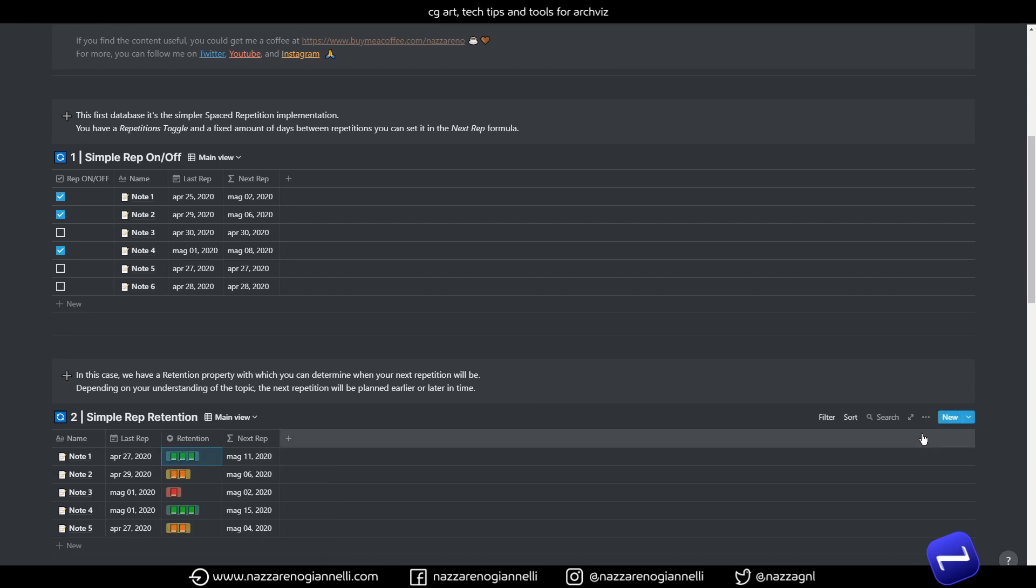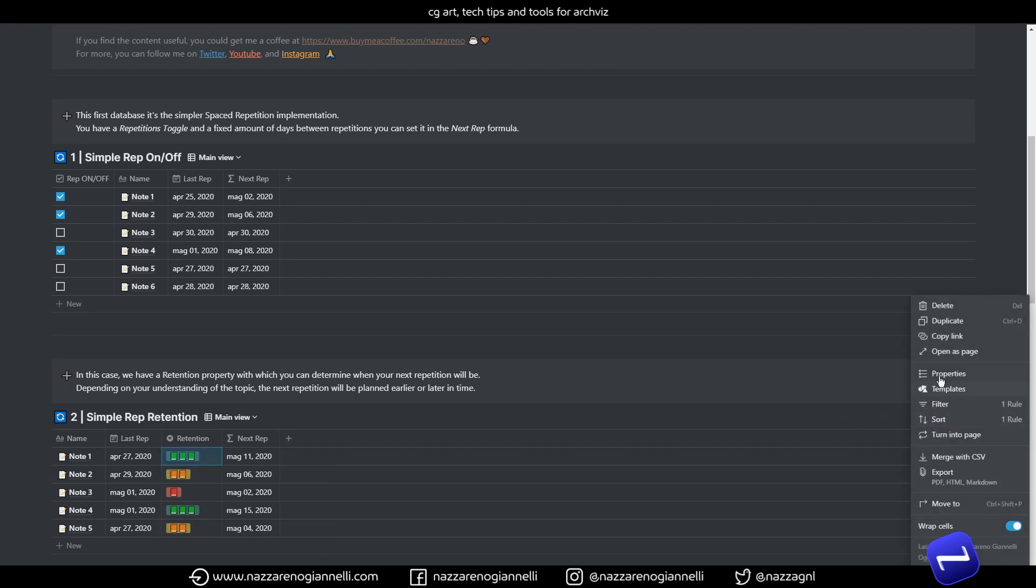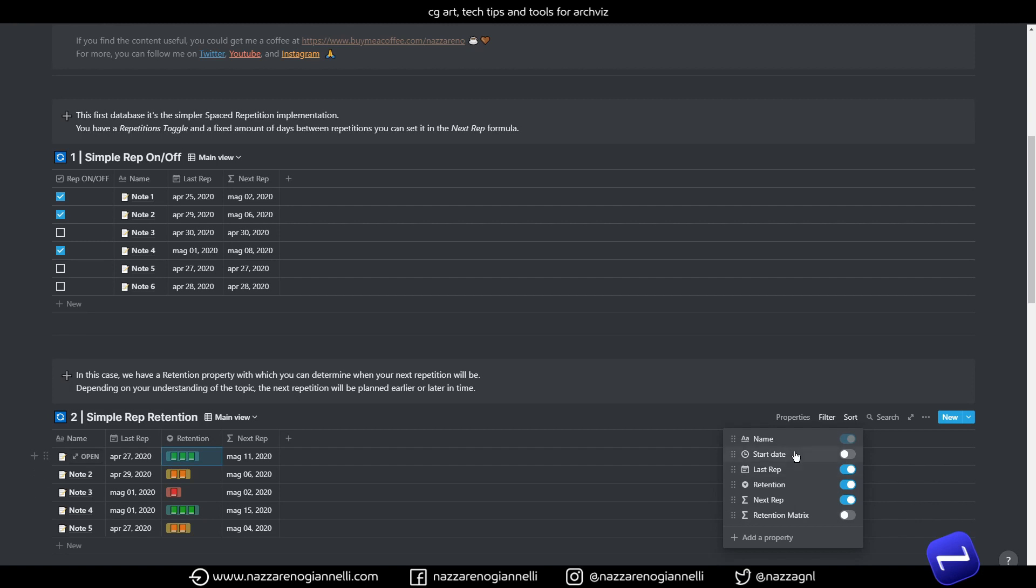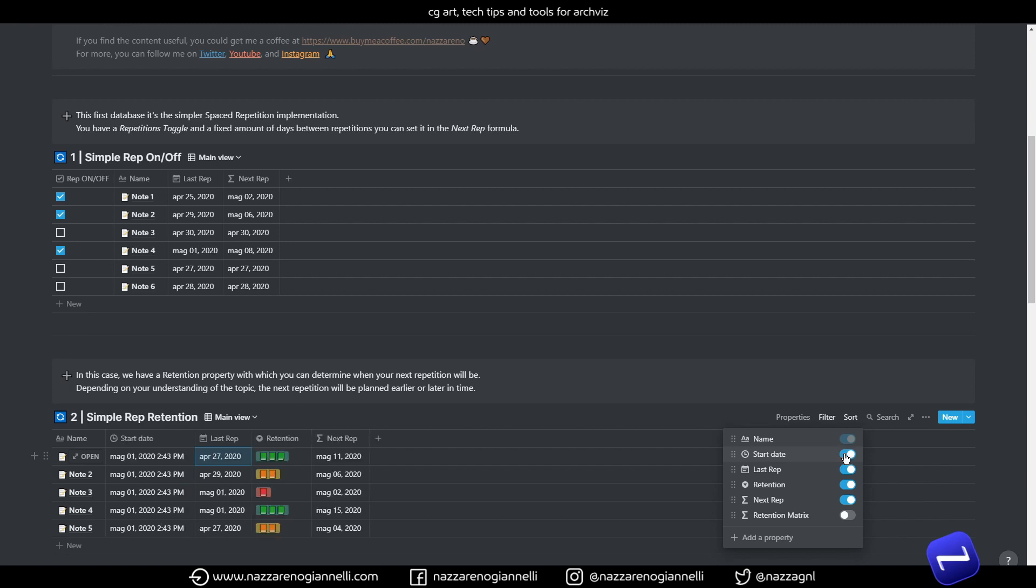After you complete a repetition you can assess the level of understanding you have of the topic, how much confident you feel about it and give it a rate with these fancy colored books. We have a couple of hidden properties here. A start date and a retention matrix. The start date is present in all of the templates and it's always hidden by default.